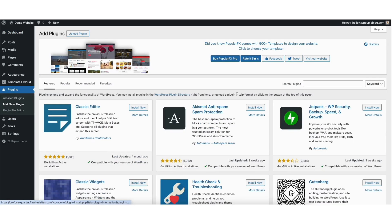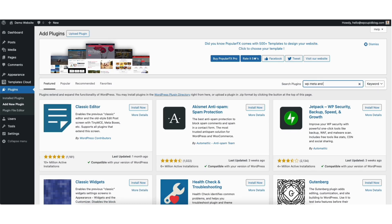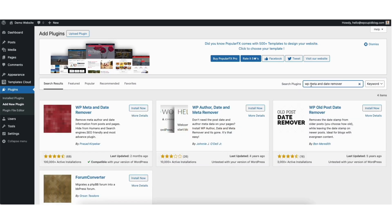In the search field, type in WP Meta and date remover. You'll see the WP Meta and date remover plugin showing here. Click the install now button.